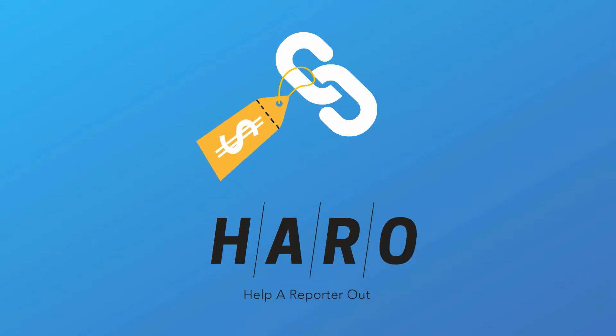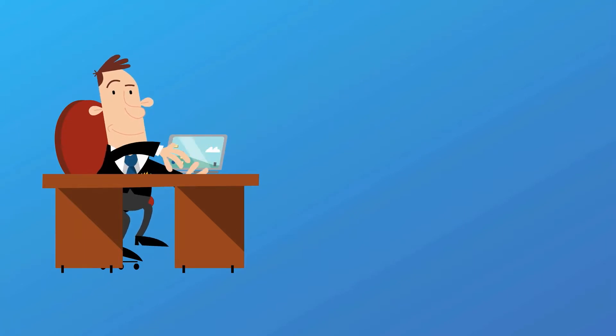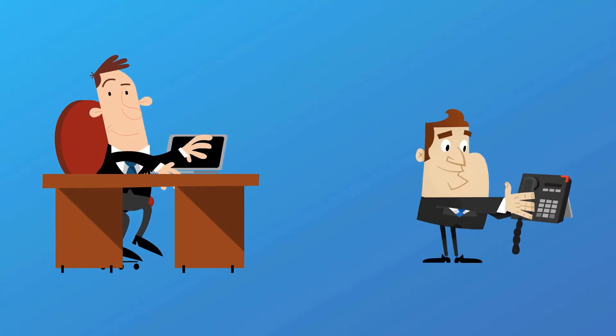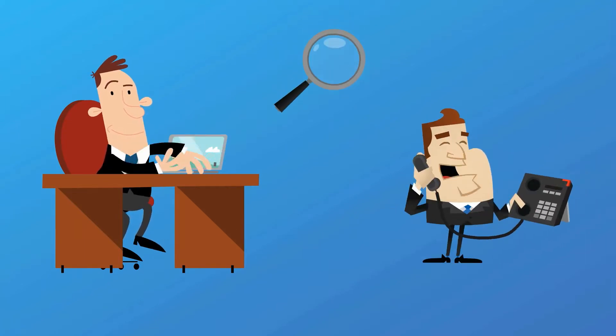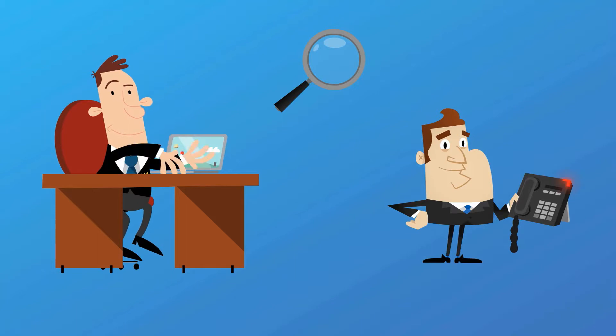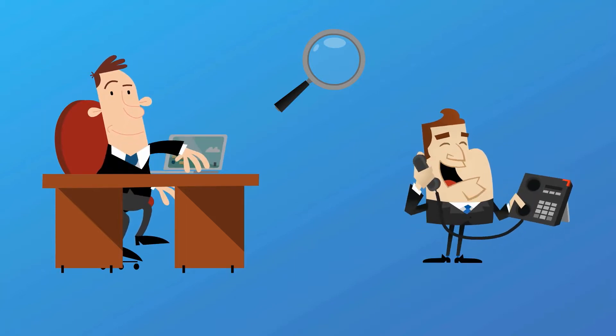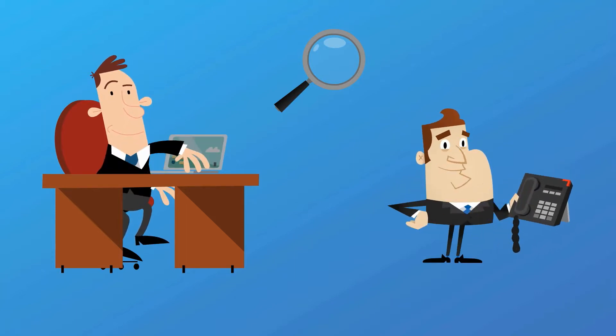HARO is a service that connects reporters with quality sources. When a journalist, writer, or blogger is looking for credible sources for their articles, podcasts, or videos, they use HARO to find them.